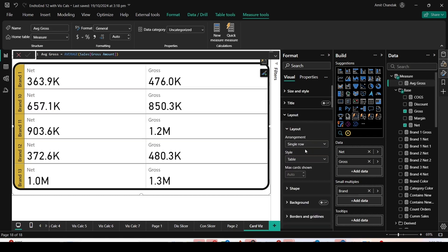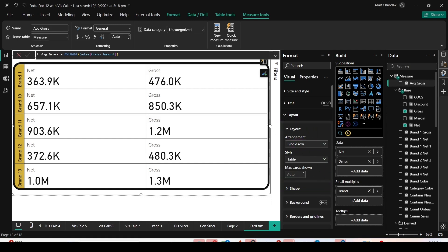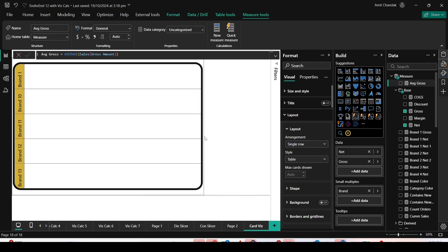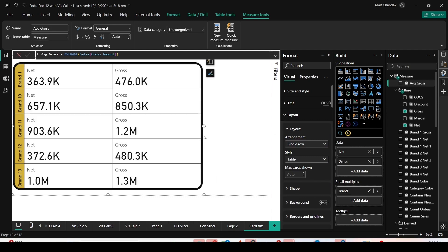I need to change the layout position to single row in this case. Now this is the layout position of the card with multiple measures. This is not the layout position of Small Multiples. This is only the layout we get with the card visual and we can change it when we use more than one measure to display it correctly.